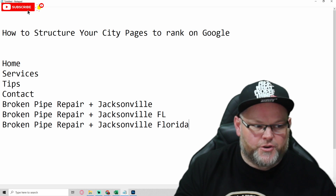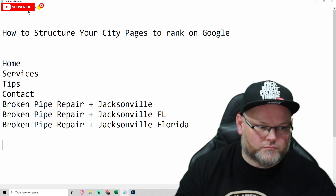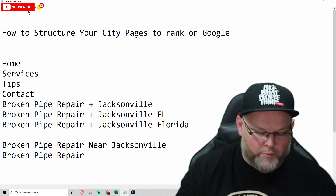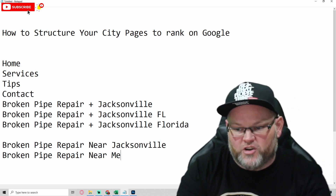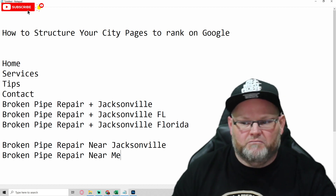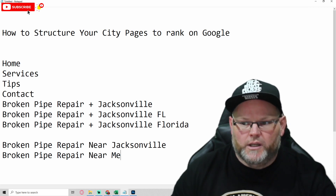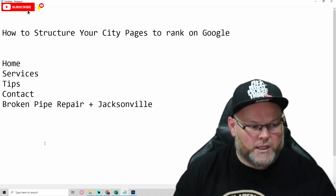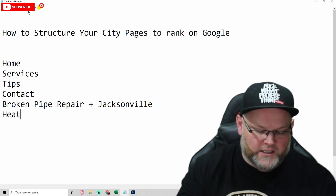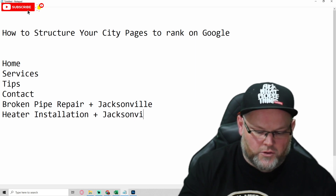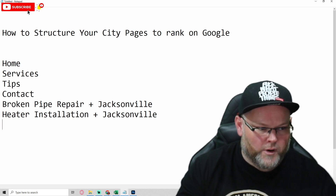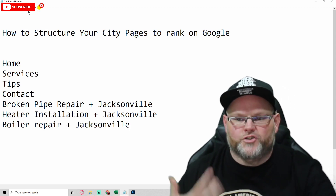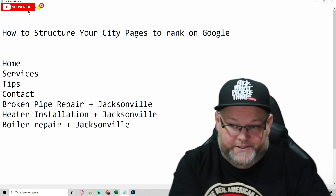You can also do variations like 'broken pipe repair near Jacksonville' instead of 'near me,' or 'broken pipe repair near me.' The prepositions you can use include in, near, by, or 'a part of Jacksonville.' But very specifically, I follow the format: service plus city name — for example, 'heater installation plus Jacksonville' or 'boiler repair plus the city name.'